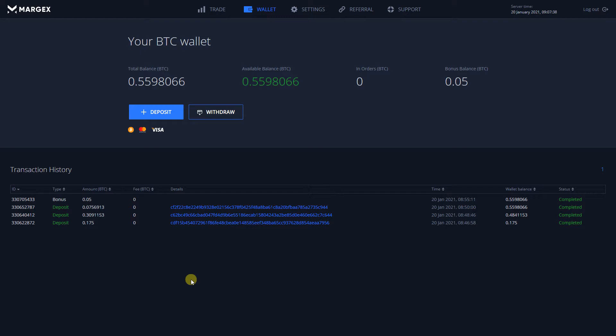After signing into your Margex account, head over to the top bar menu and select the Wallet page.